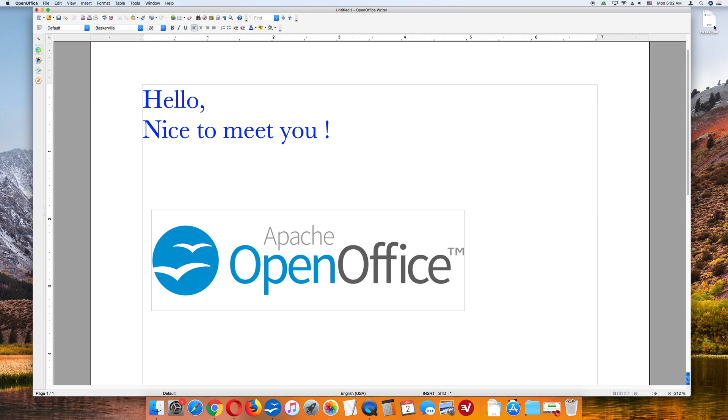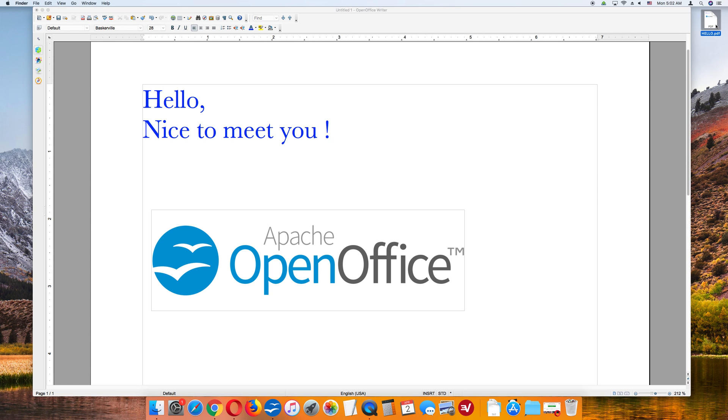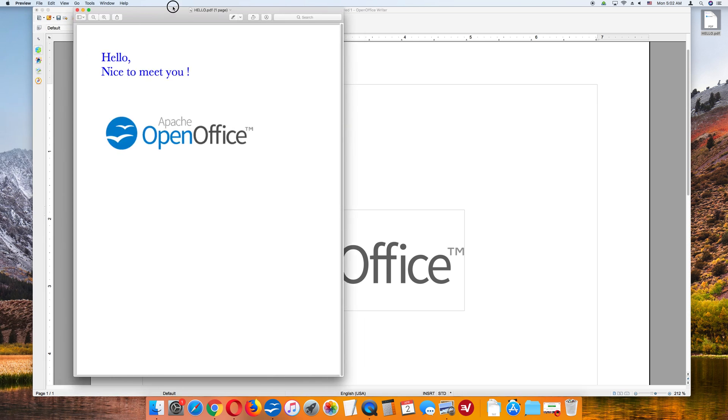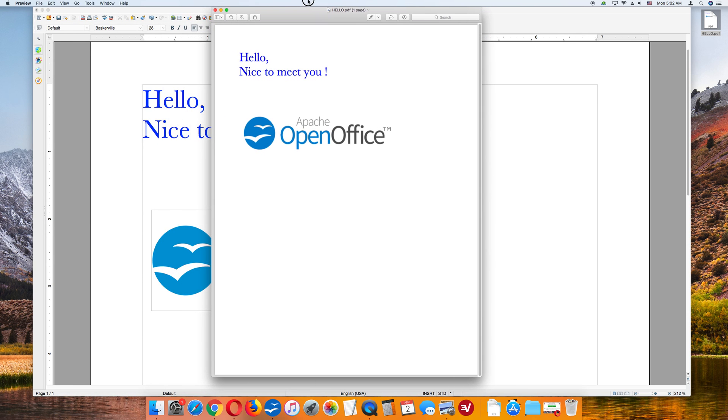It is saving it, and here it is, right here on my desktop. So I am going to click it, and this is the PDF file. Hello. Nice to meet you.